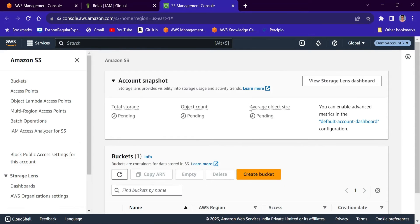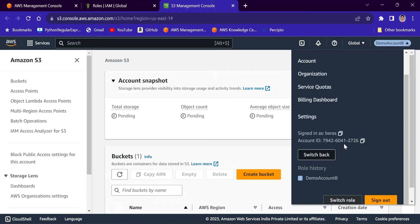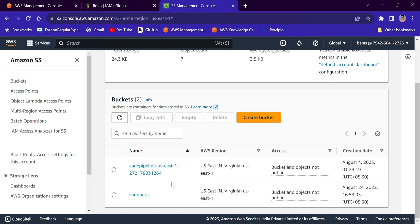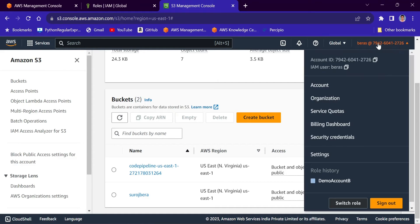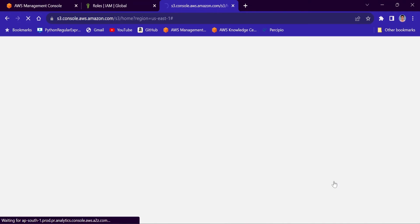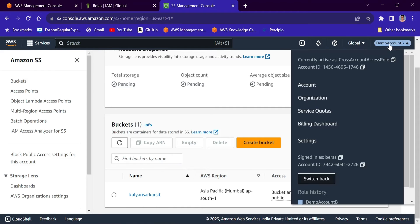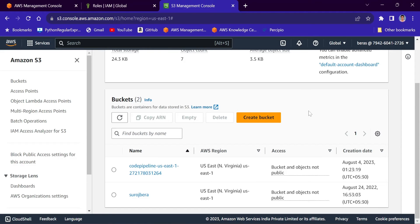To go back to Account A, click on 'demo account B' at the top and select Switch Back. Now we are in Account A, which has two S3 buckets. To go back to Account B again, click the top menu and in Role History select 'demo account B'. You are now in Account B again. To switch back, just click Switch Back. That is how to access cross-accounts over the AWS Console.